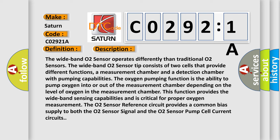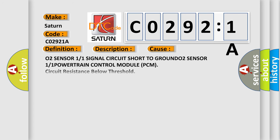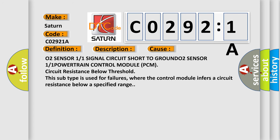This diagnostic error occurs most often in these cases: O2 sensor 1/1 signal circuit short to ground, O2 sensor 1/1 powertrain control module (PCM) circuit resistance below threshold. This subtype is used for failures where the control module infers a circuit resistance below a specified range.